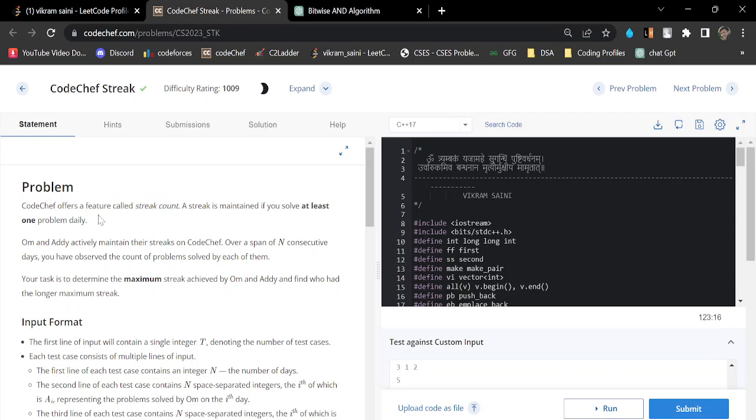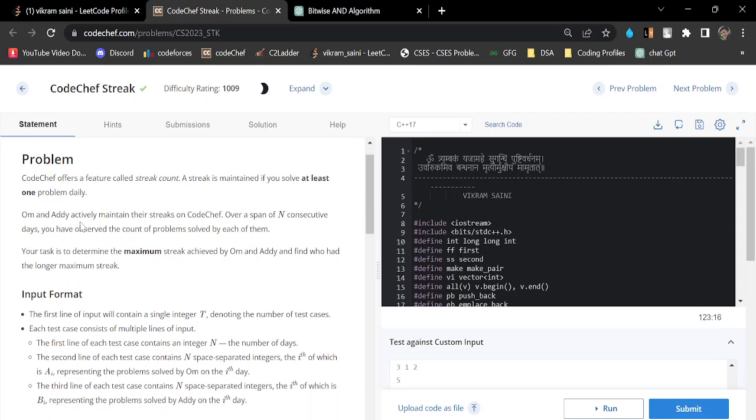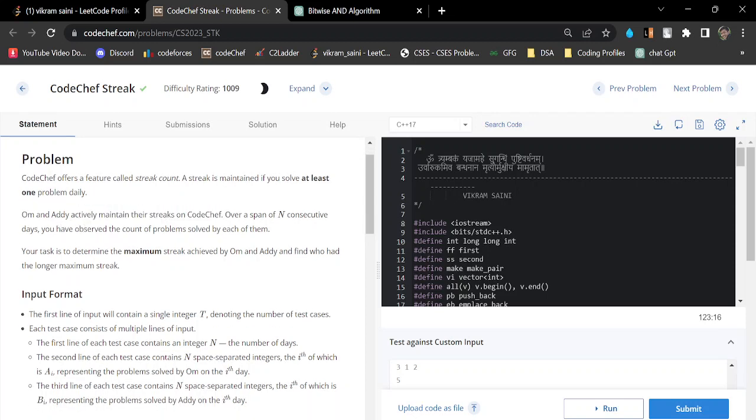Om and Eddy actively maintain their streaks on CodeChef over a span of N consecutive days. You have observed the count of problems solved by each of them. Now your task is to determine the maximum streak achieved by Om and Eddy and find who had the longer maximum streak.